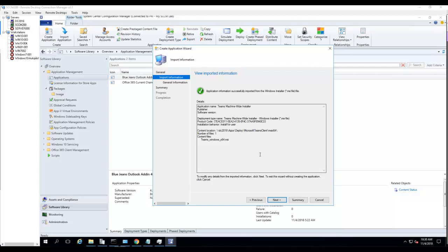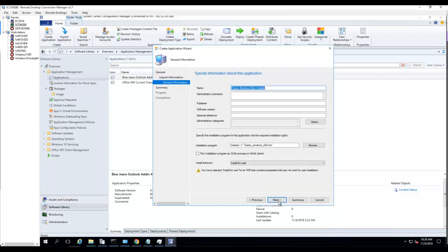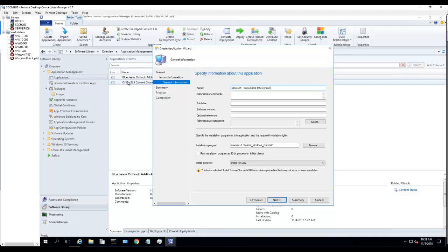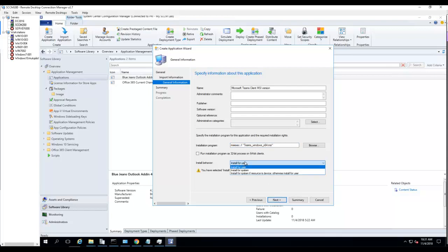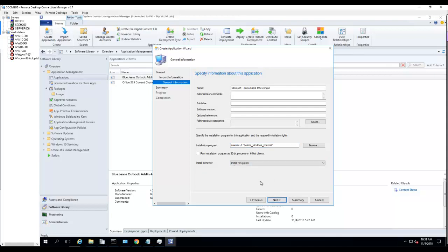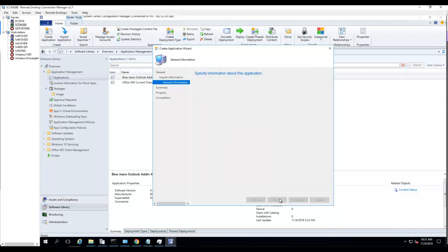Let's finish. I'm going to call this Microsoft Teams Client MSI version. Command line here, that's fine. Install for Users, I'm going to change it to Install for System. Click Next, click Next, and click Next.